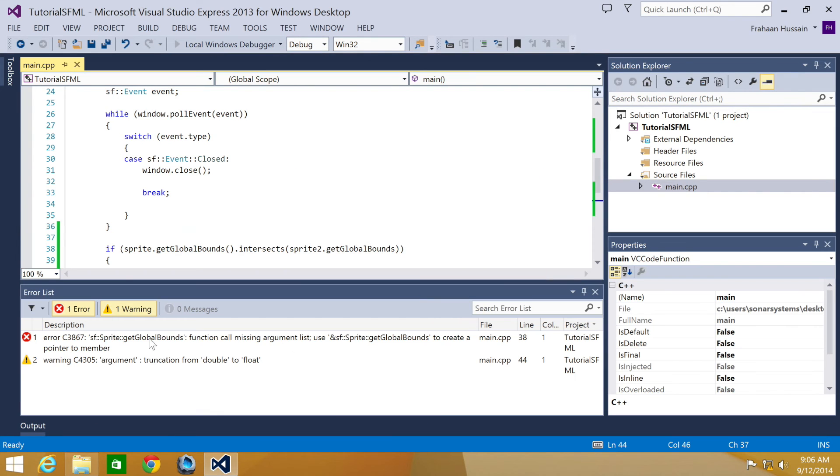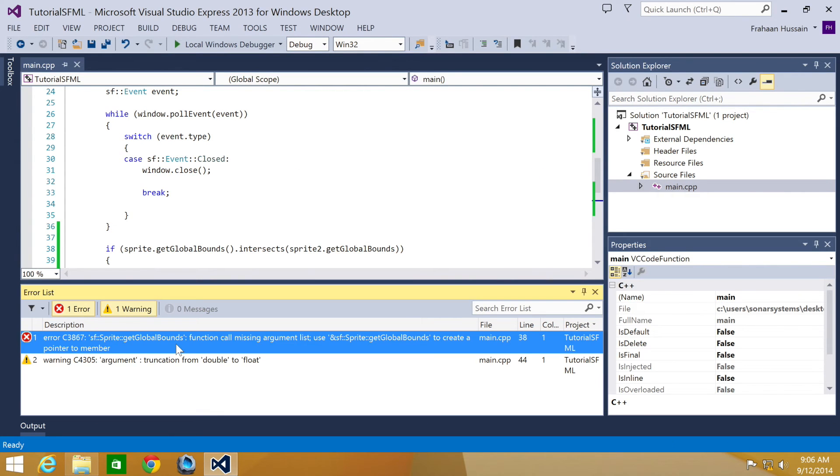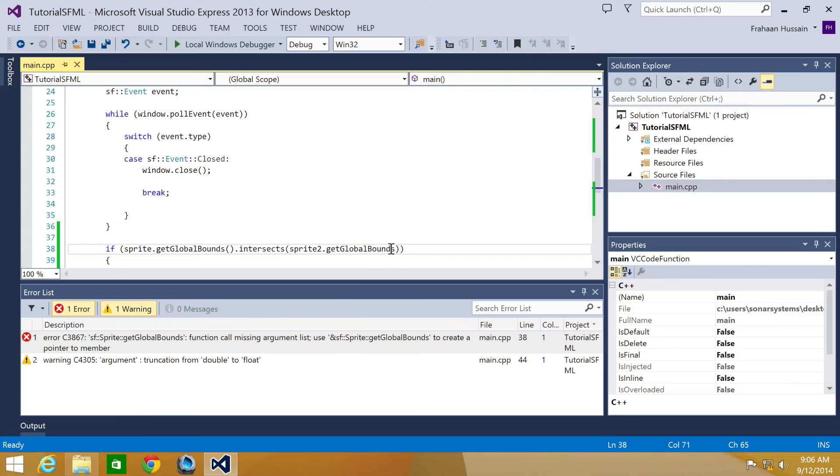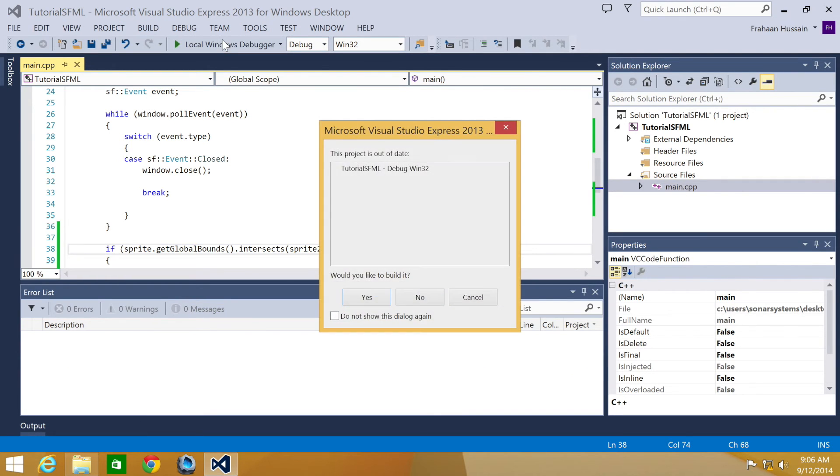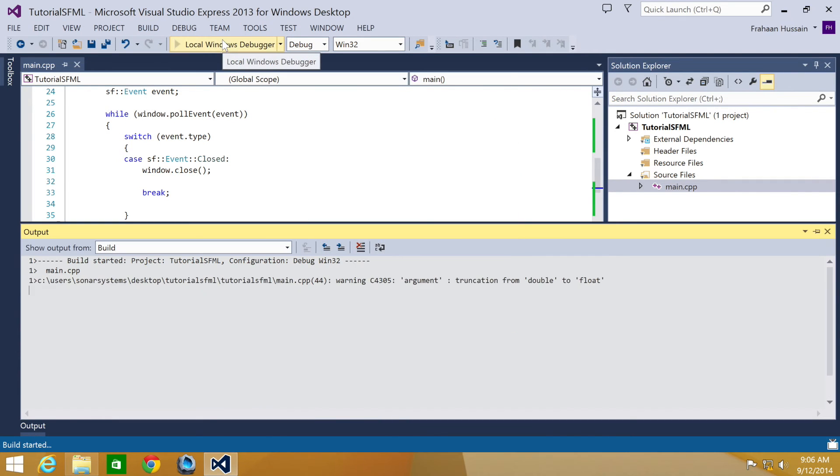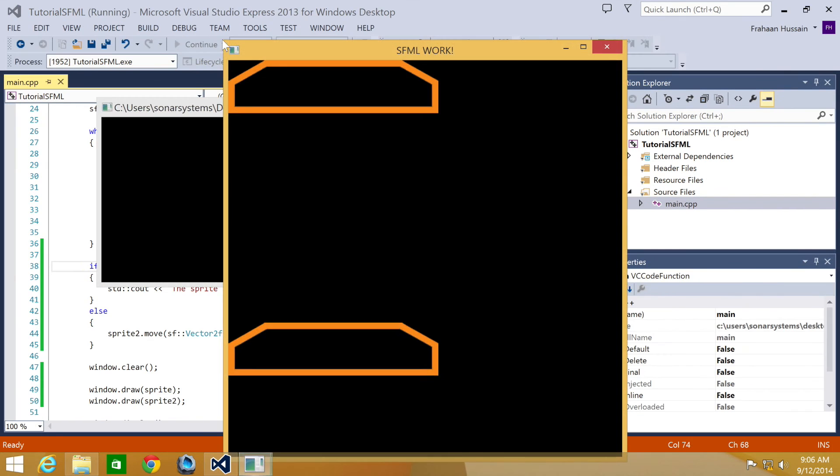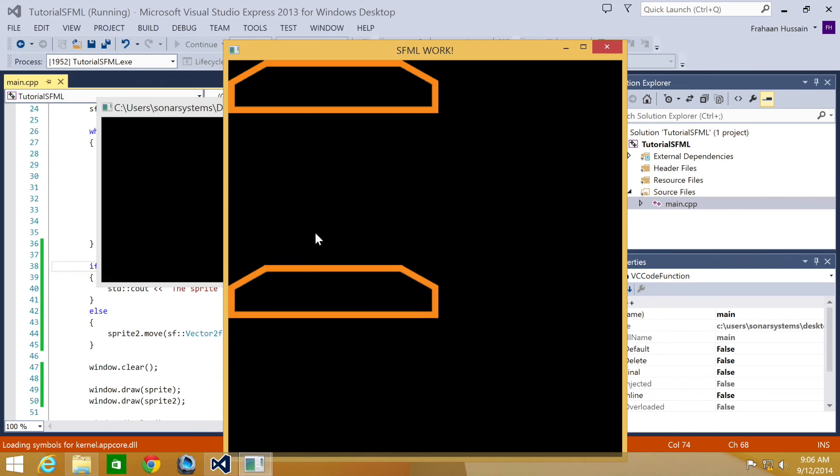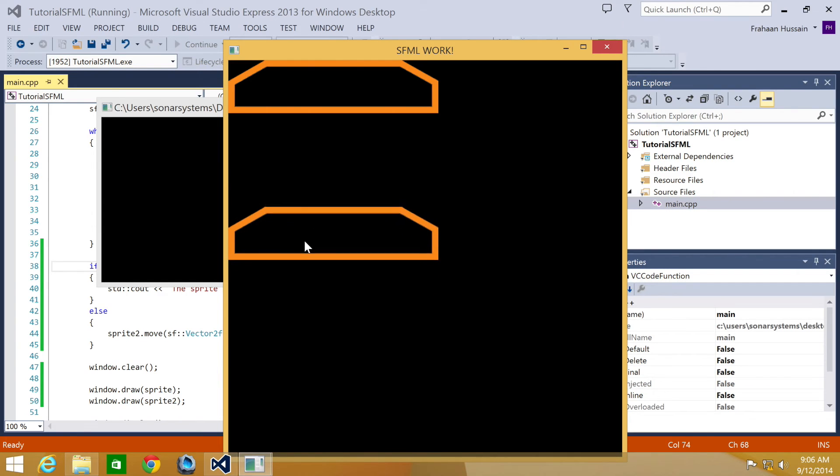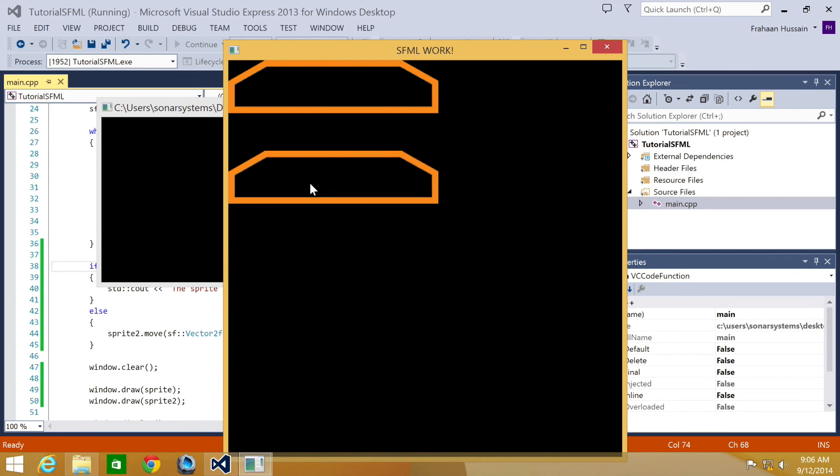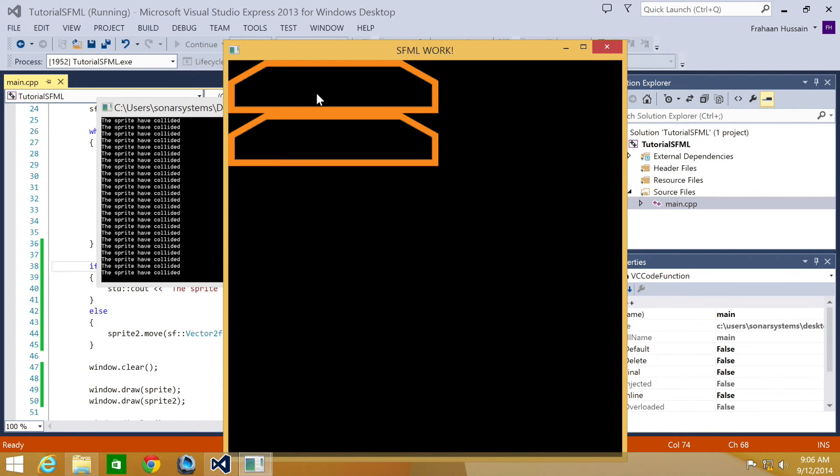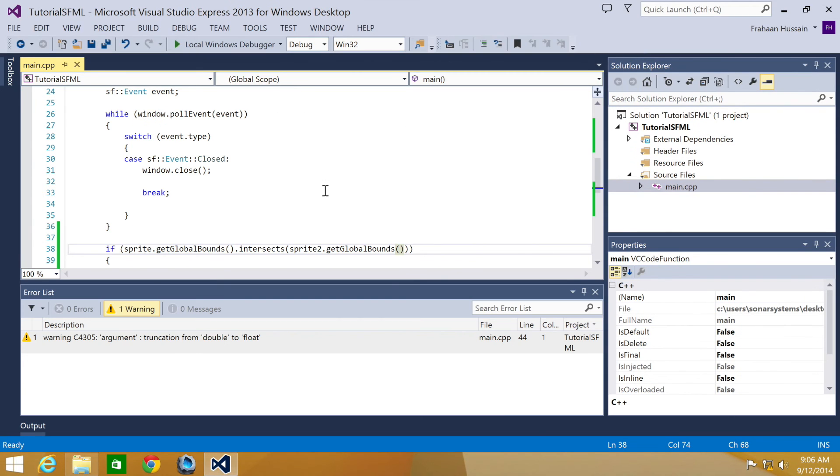And now we have an error. Oh, it does say function. So if we run this now it should be successful. It's moving up, it's going up, and it stopped. Now you see the sprite has collided. One thing I do want to show you.